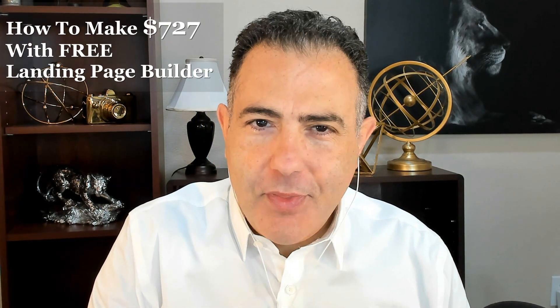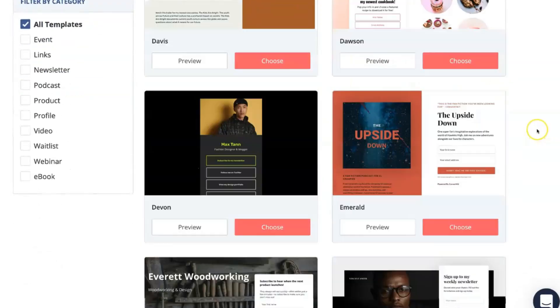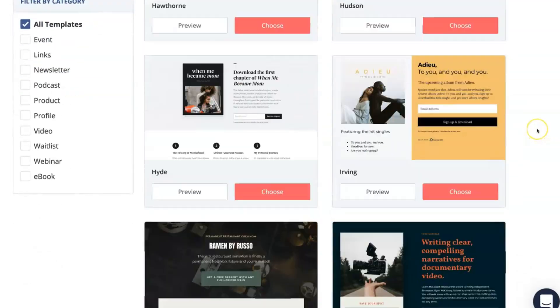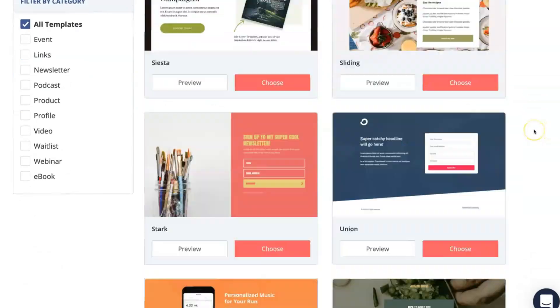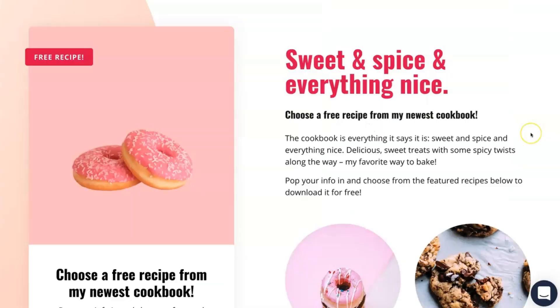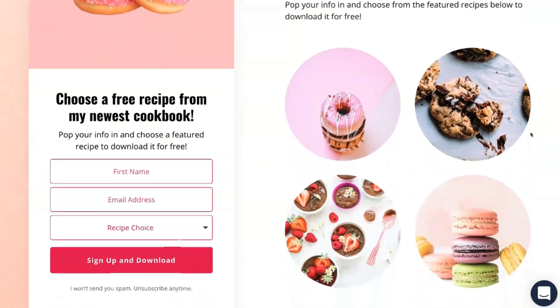In this video, I'm going to show you how to make seven hundred and twenty seven dollars with this free landing page builder. This is going to be a landing page tutorial and this is not going to be a time-limited free trial. This is the one that I exactly use.